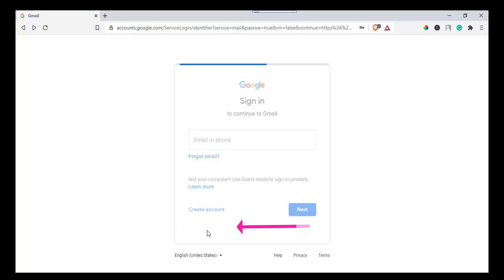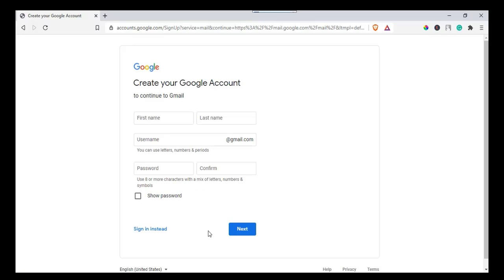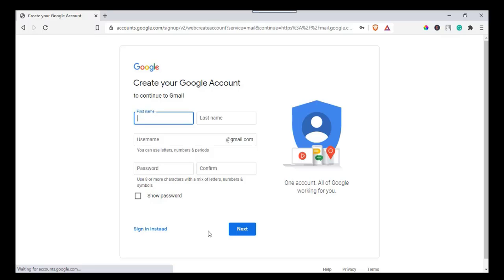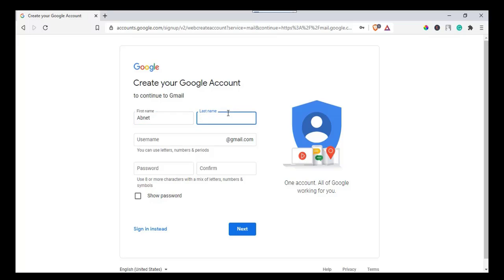After choosing the type of account, you came to this page where you need to enter your first name, last name, email address, and a password.